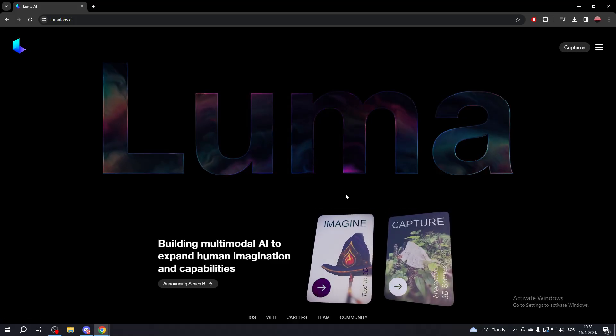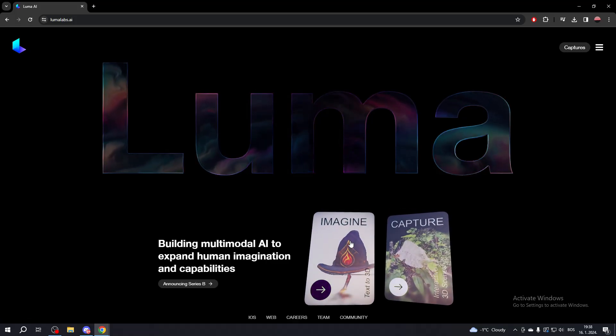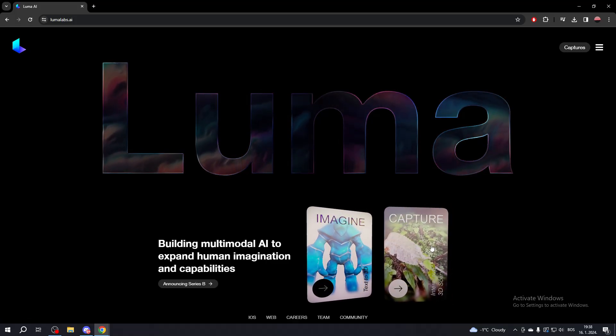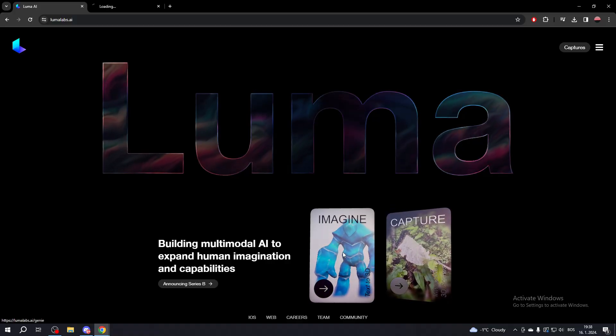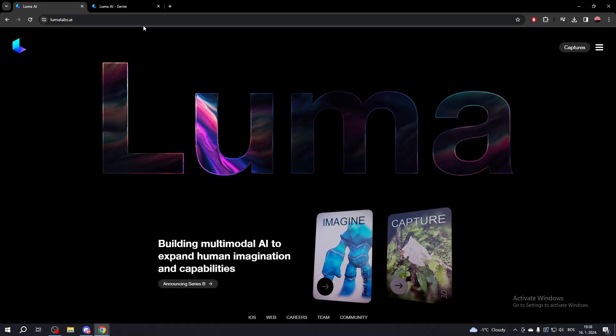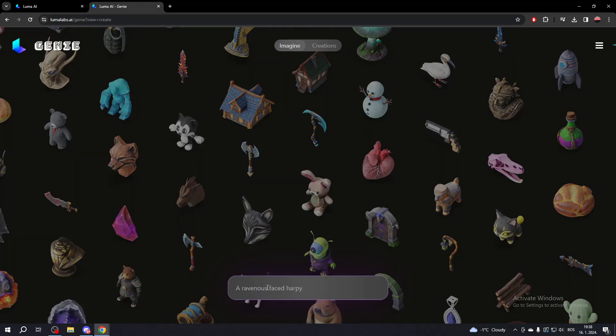Now, you have two options. You can click Imagine or Capture. If you click Imagine, you can create an object from text.